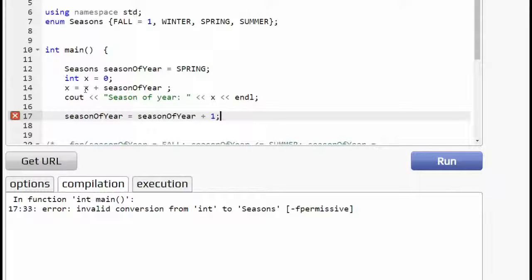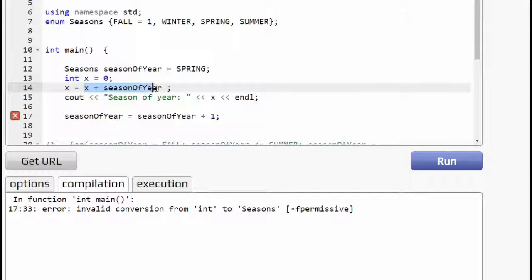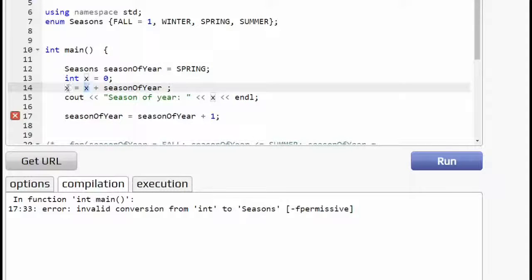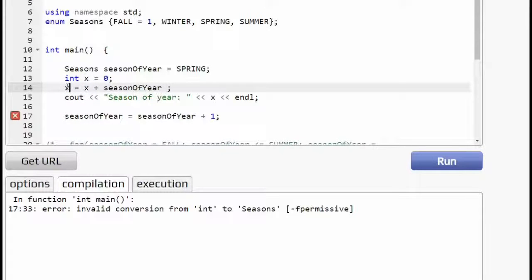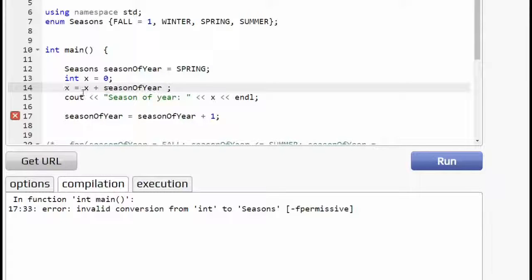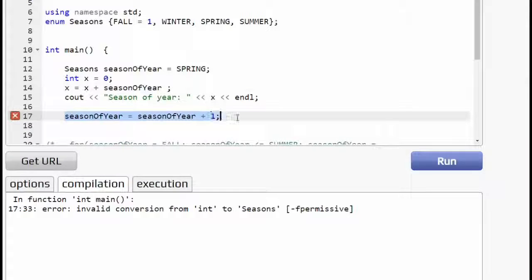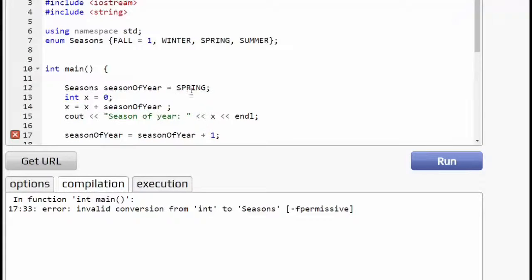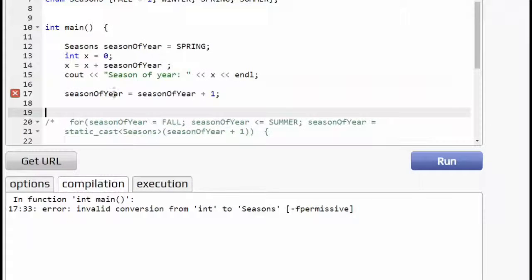So this one, again, is okay because this is an integer plus an integer being stored into an integer, being assigned into the integer X. So this is perfectly okay inside of C++, but this one is illegal.